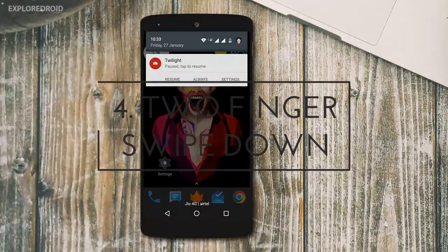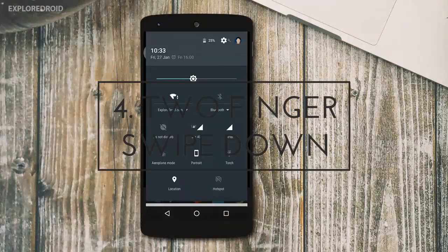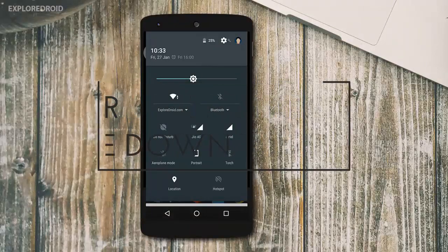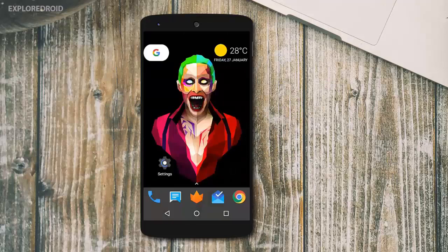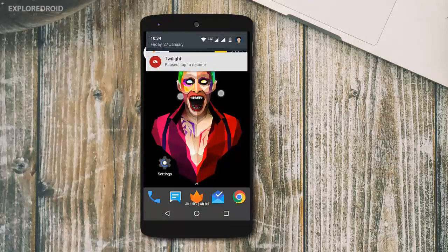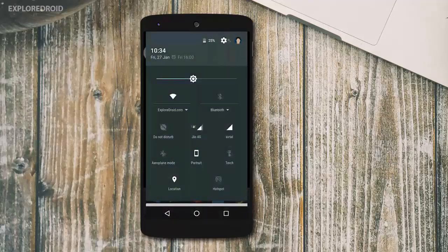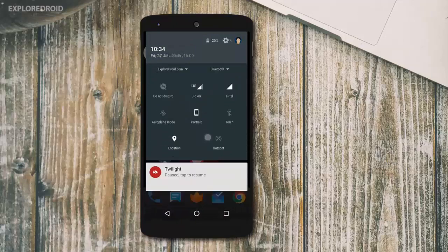To get access to the quick settings, we need to pull the status bar down twice. What if I said there is even a faster way? Use your two fingers to pull down the status bar and you are in the quick settings menu. That's damn fast, right? This will save you a lot of time.